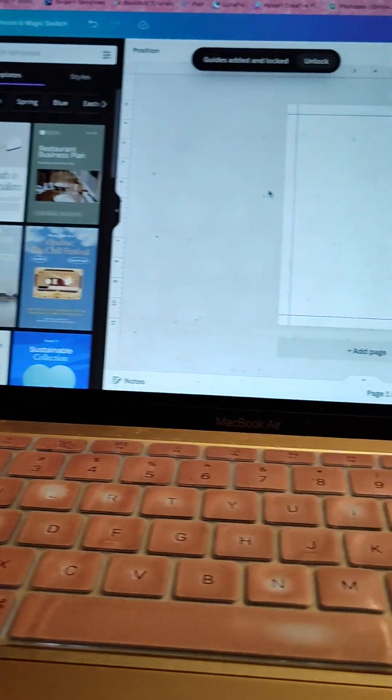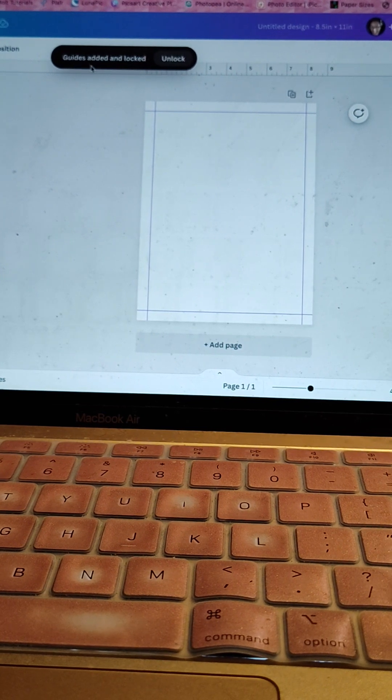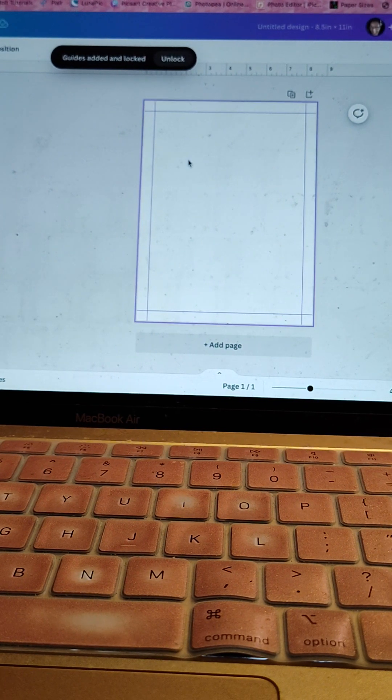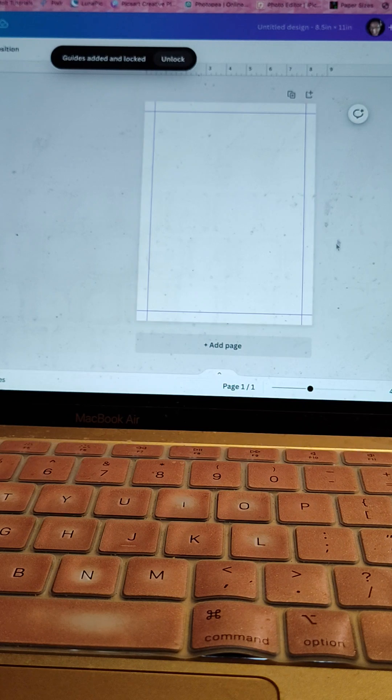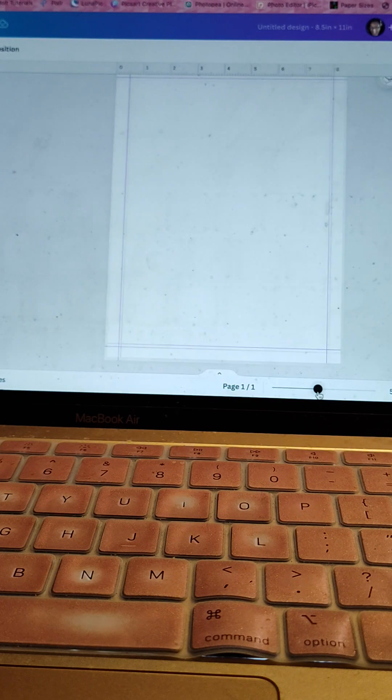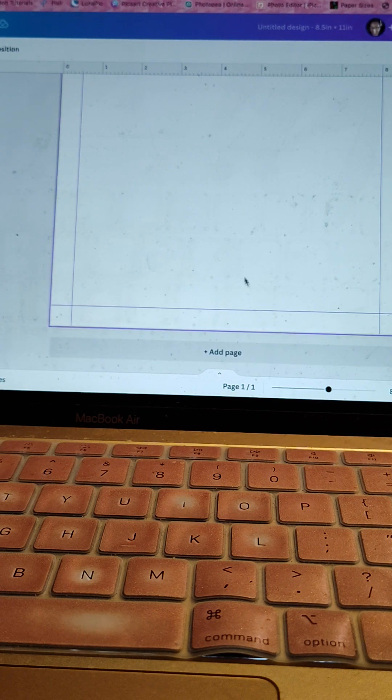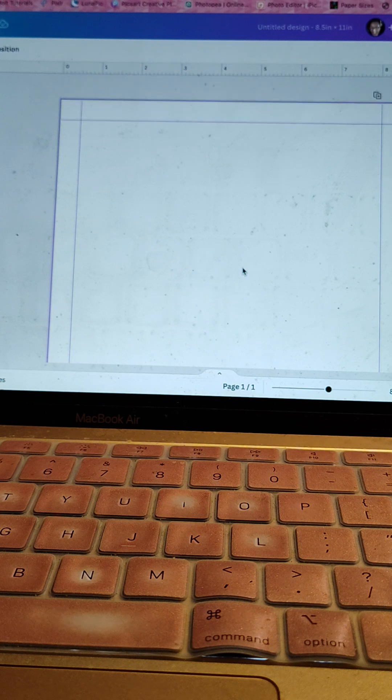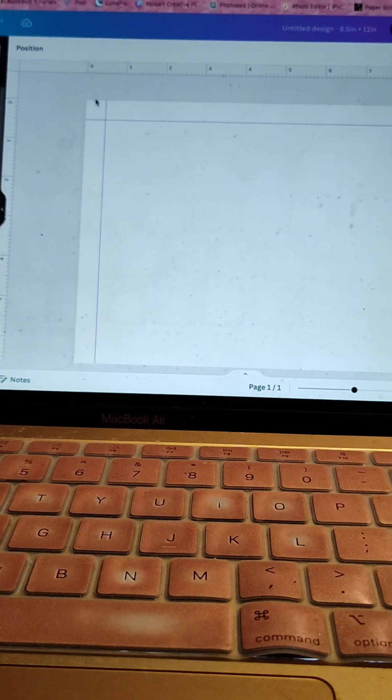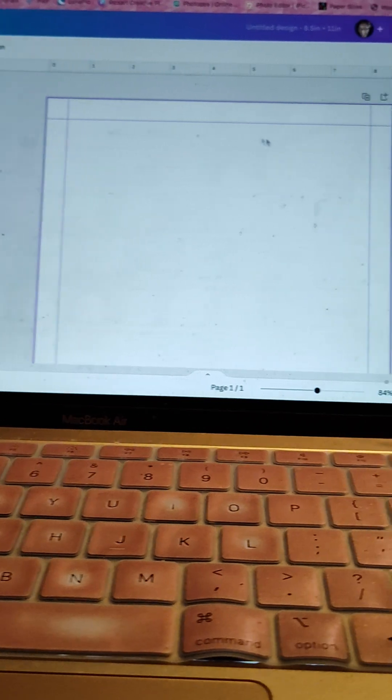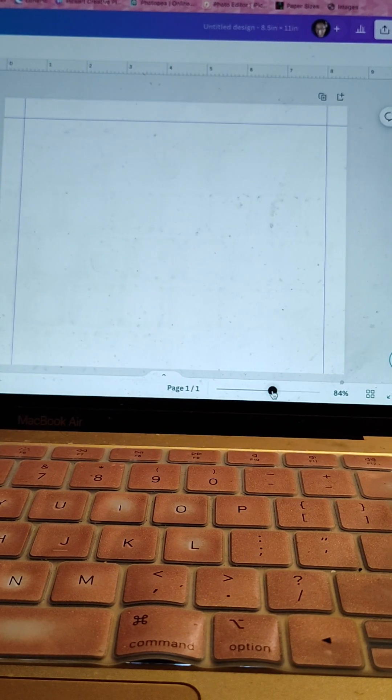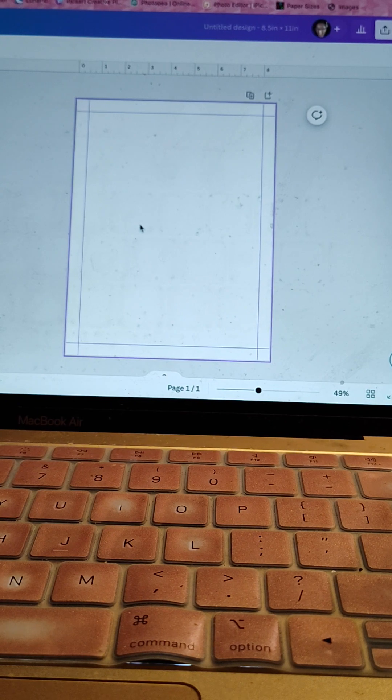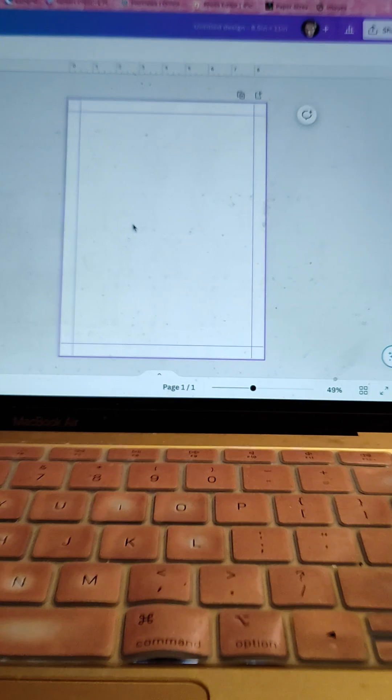Guides added and locked. So the guides are here and it's locked. So now I don't have to try to maneuver. I'm going to make it a little bit bigger. I don't have to maneuver like I've been doing, like the guidelines automatically appear. So you can always do that. So like I said, for me, I like to have half inch border all the way around. So now when I do it, I'm going to make it smaller. Now I know that as long as I stay within here, it's definitely going to be a half inch border all the way around.